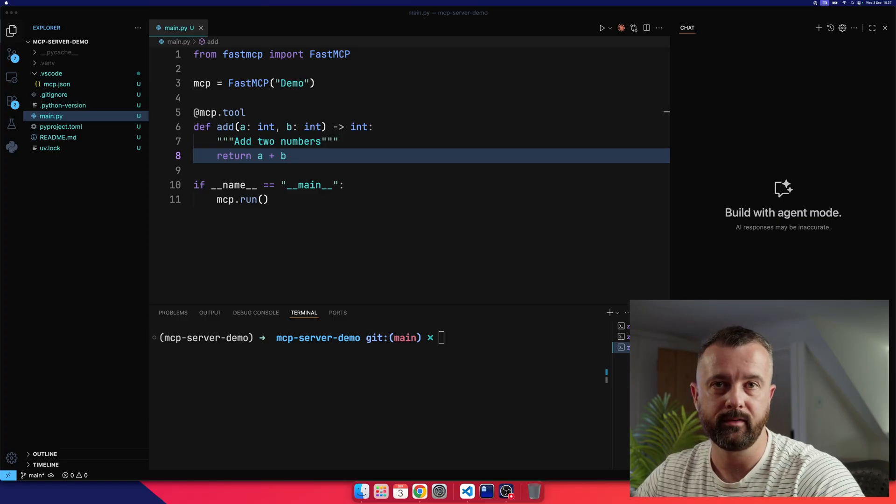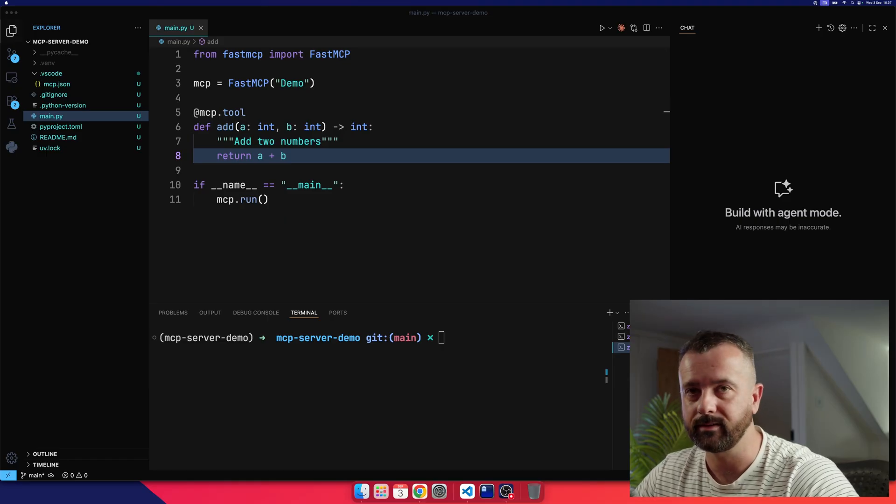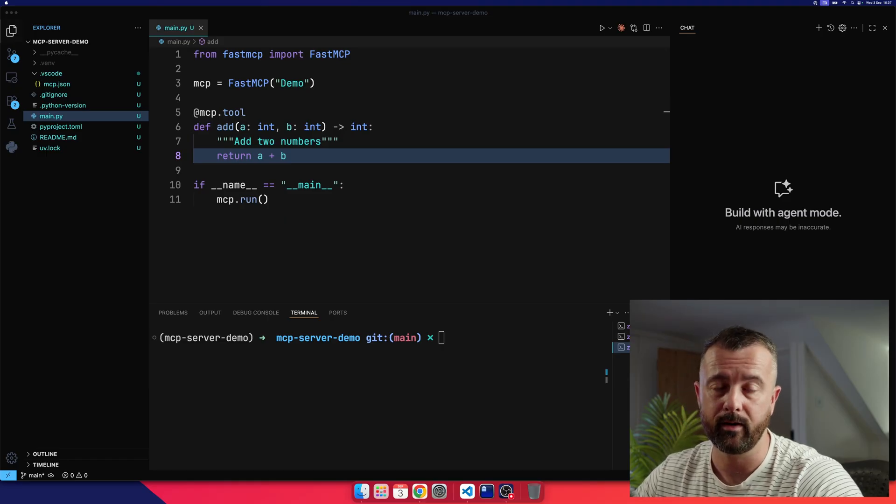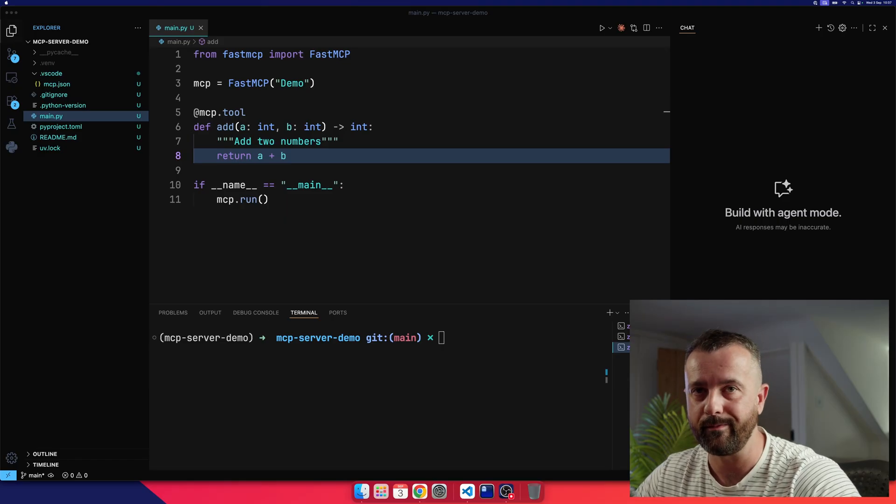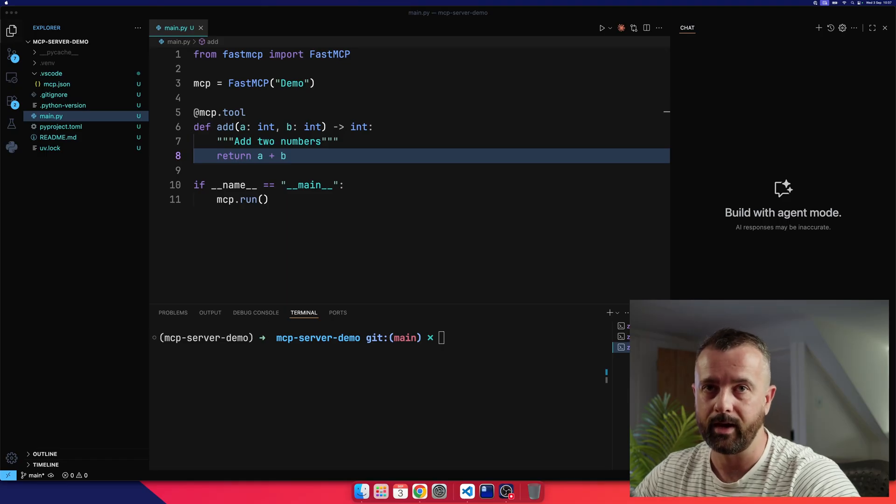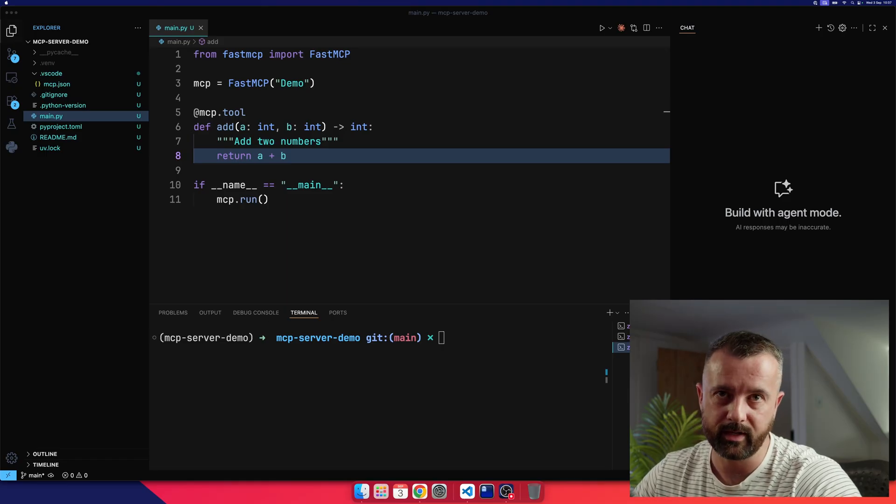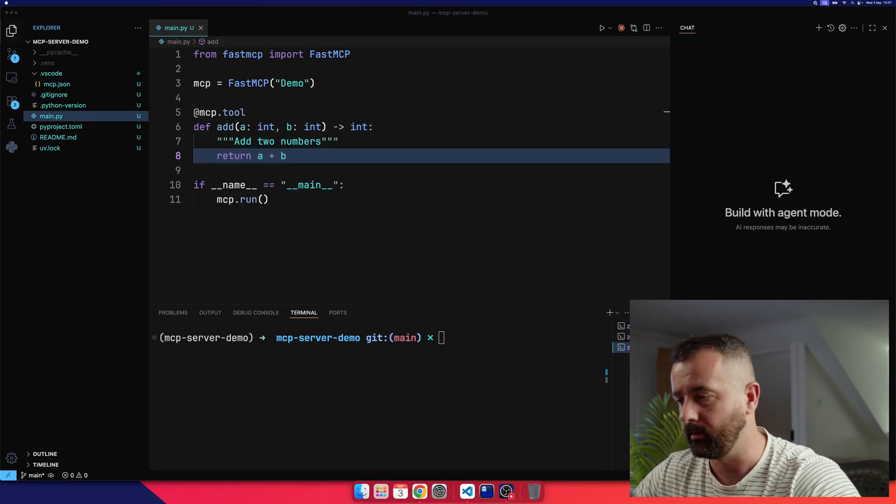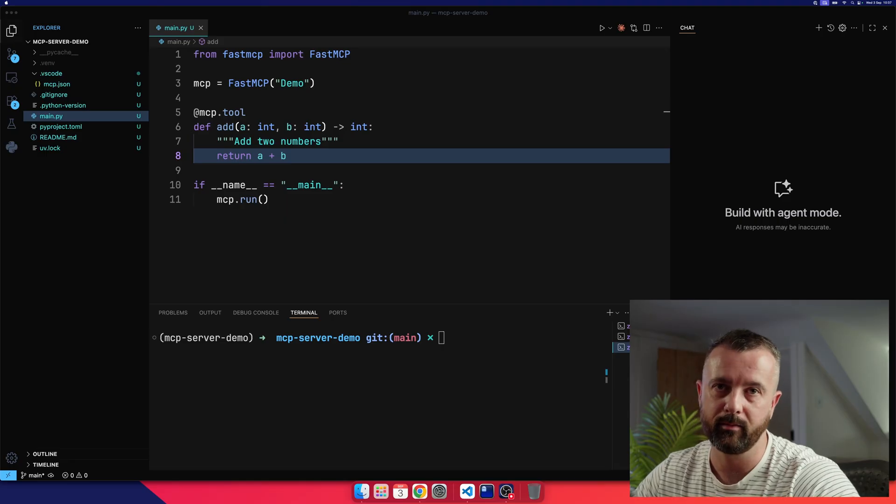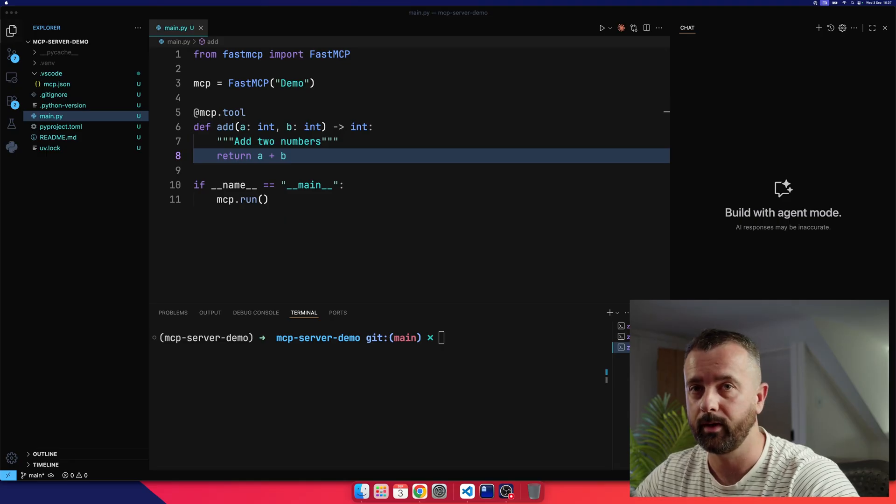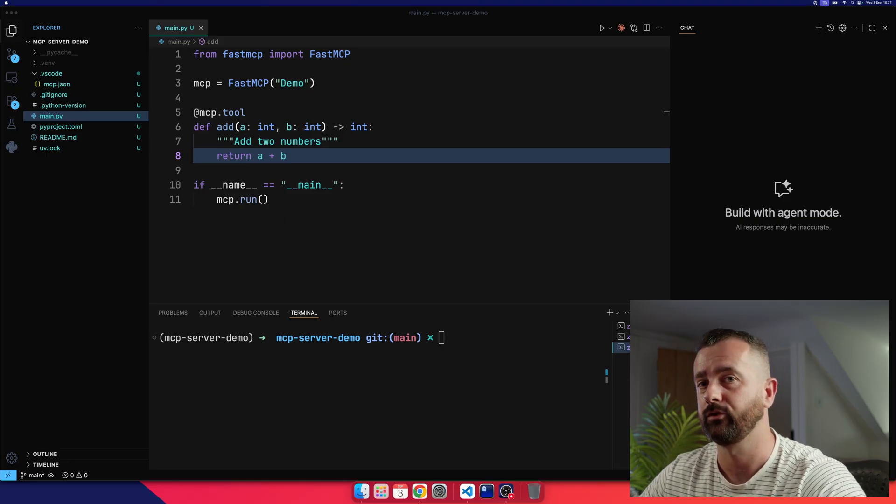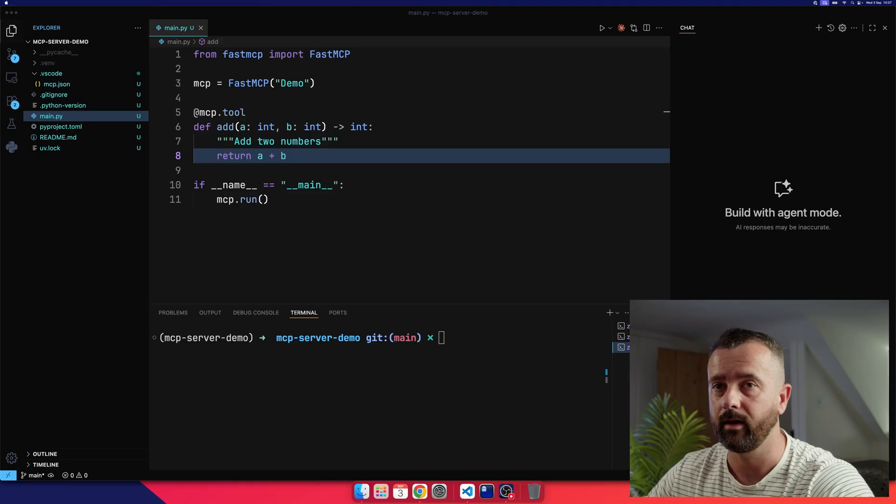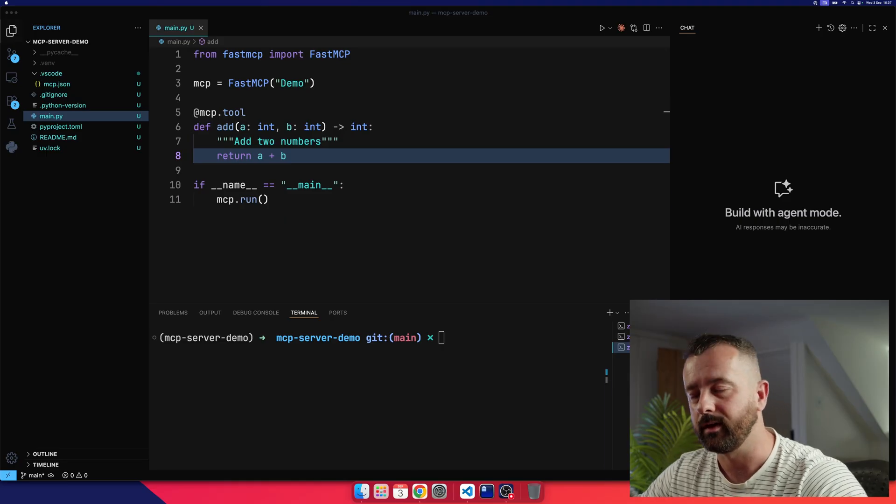I'm going to build an MCP server using Python and Fast MCP, and we're going to give it access to the Zite API, which is going to give it a load of powerful web scraping abilities. Now here at Zite, we scrape loads of data from loads of companies, millions and millions of rows. So if you're interested in web scraping, there'll be some links in the description below where you can try our API.